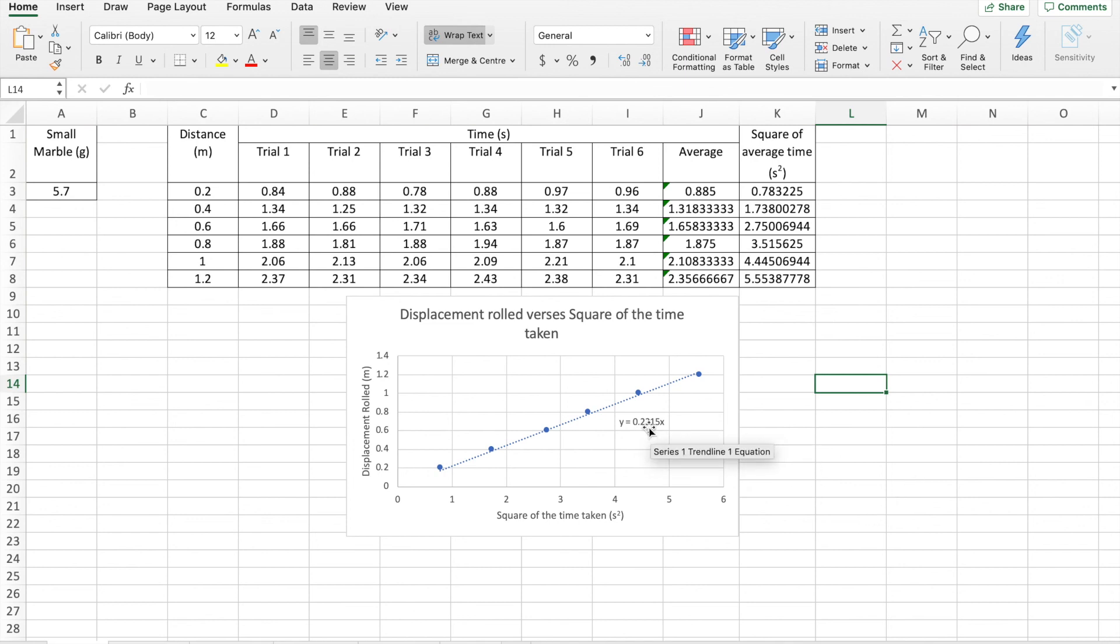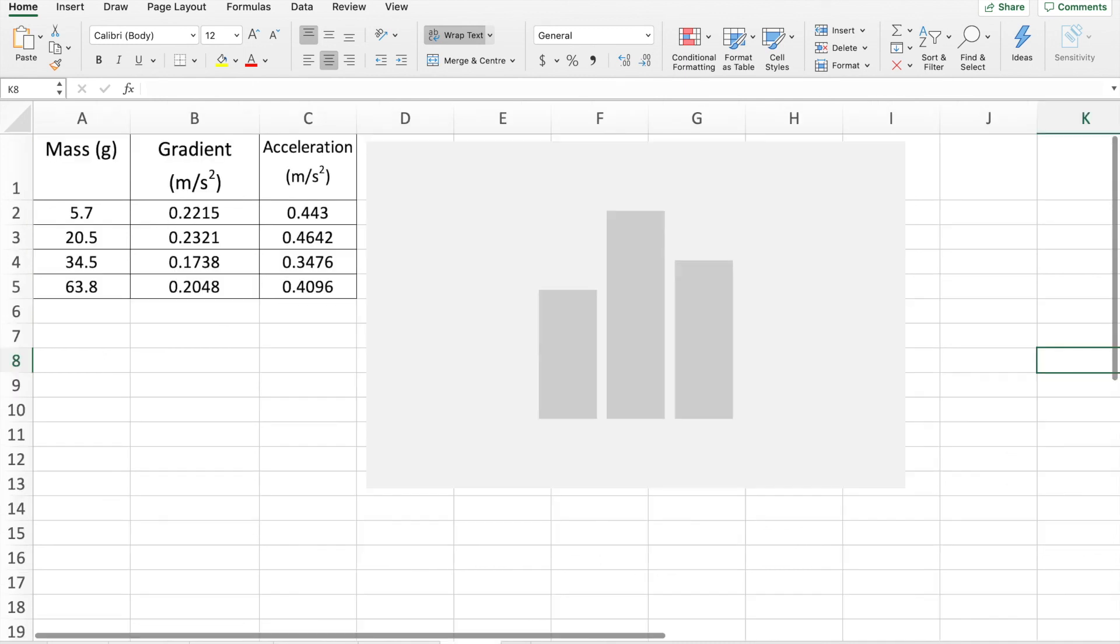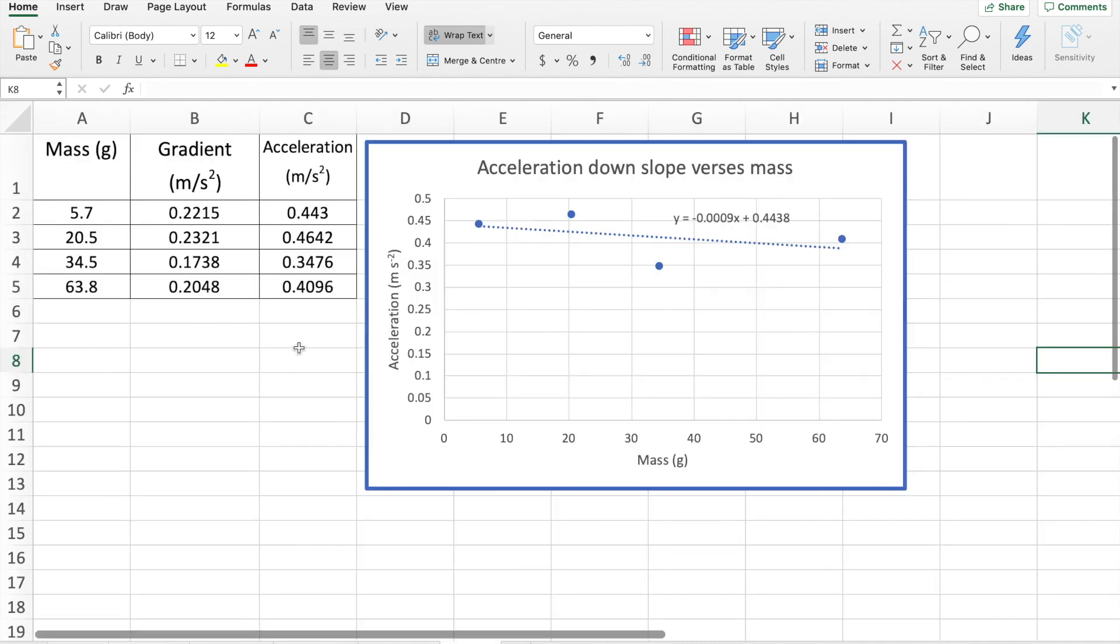And use each of those graphs to find the acceleration. This here is half the acceleration, that value, 0.2215. You'll then take each of those values for acceleration. So you've got the gradients, then double them to get the actual accelerations. And you'll be plotting that against the masses of the graphs. Good luck, and I'll see you next time.